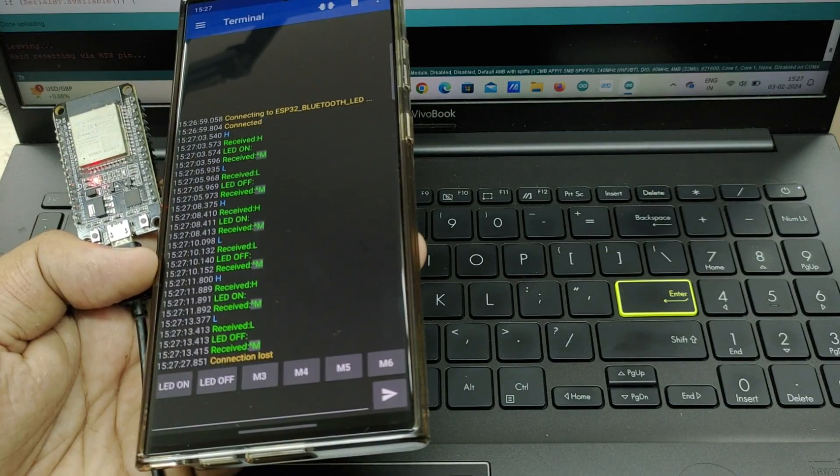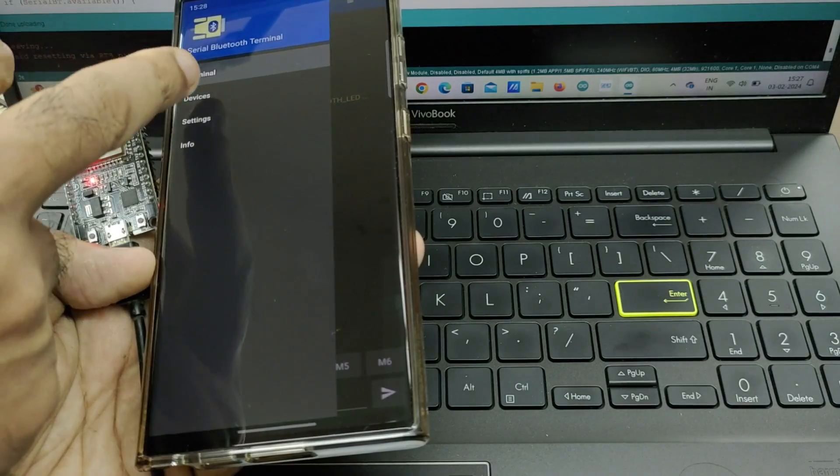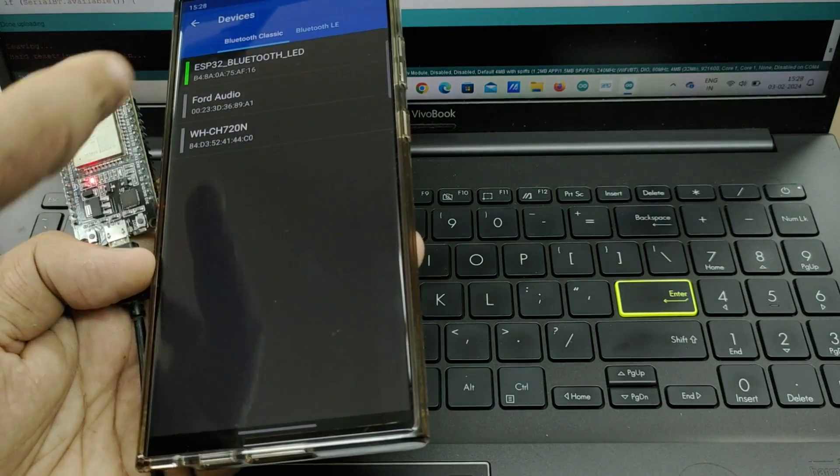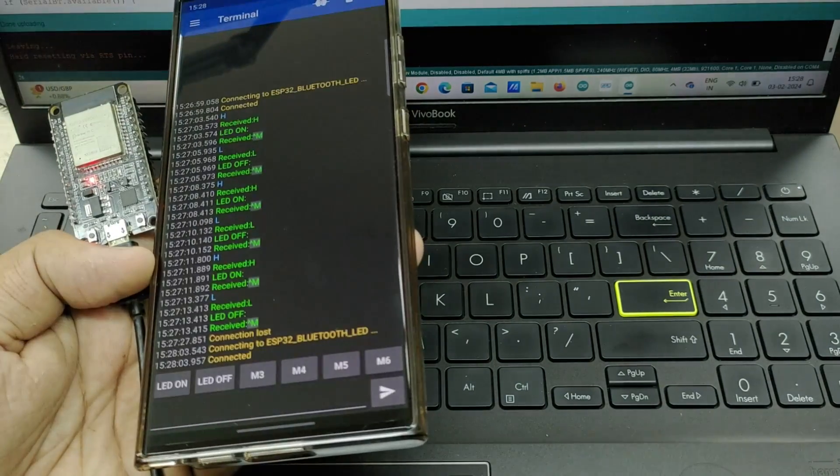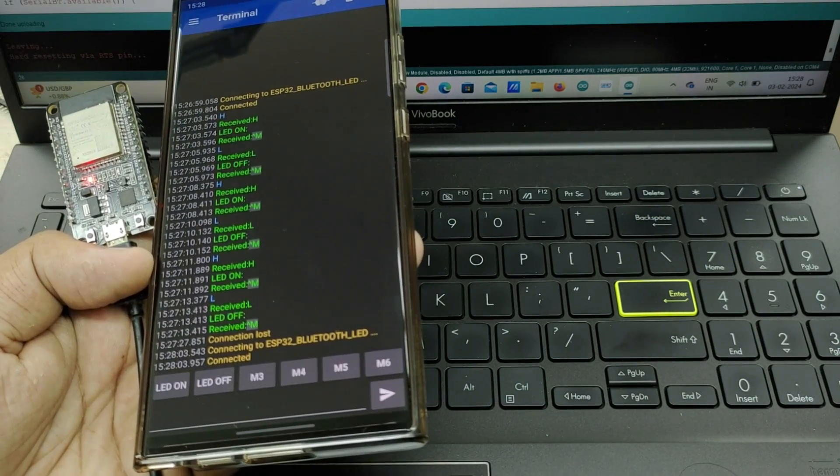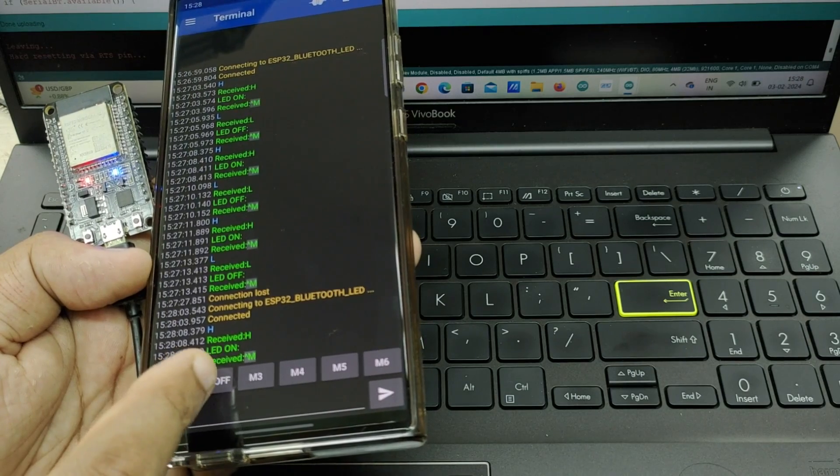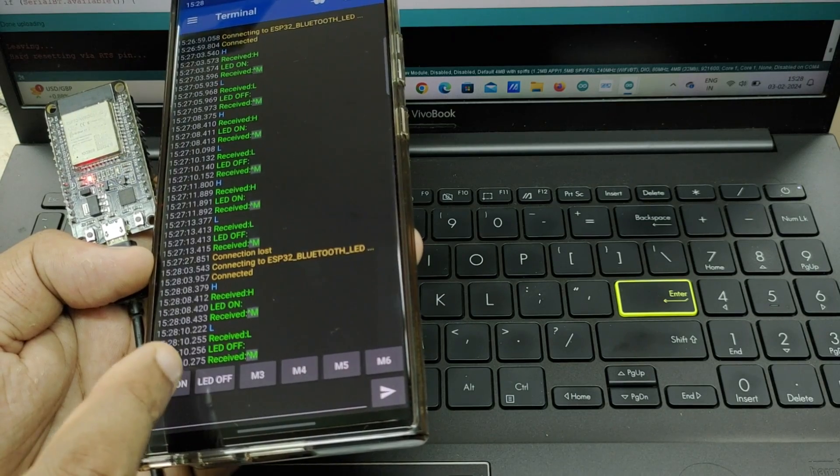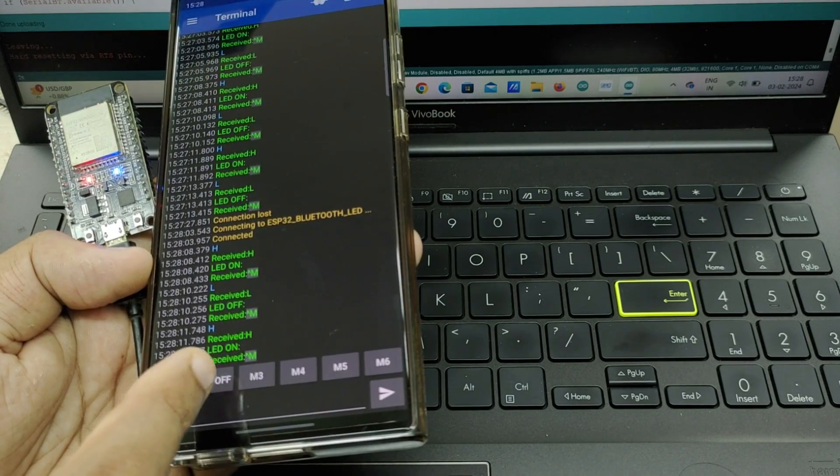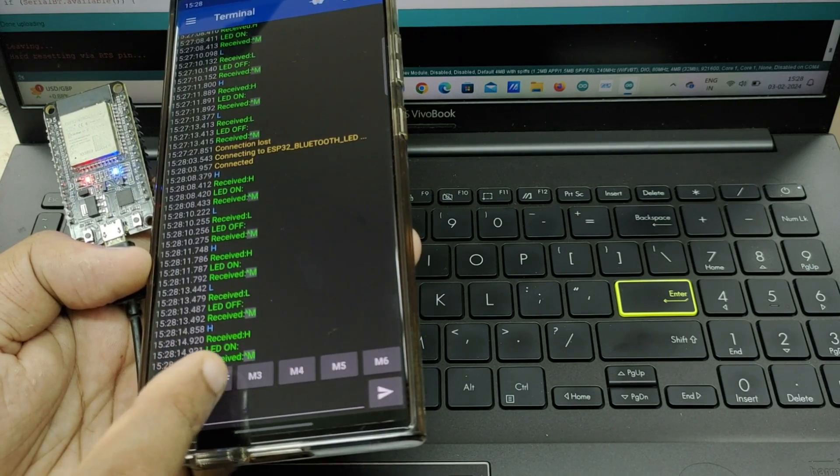Now open the software on smartphone and connect to the ESP32 Bluetooth device. After that, you can see that on pressing the buttons, LED turns on and off.